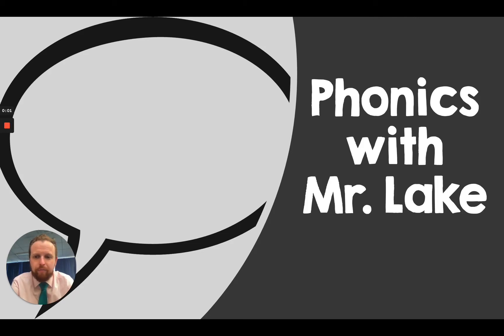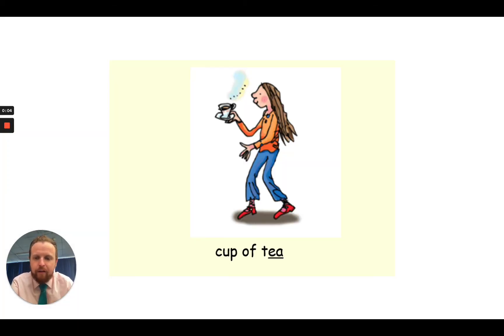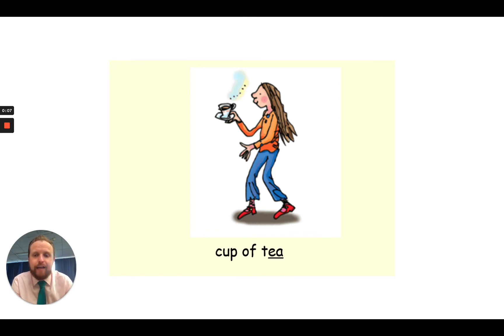Hello everybody and welcome to today's episode of Phonics with Mr Lake. So today we are going to learn the E sound.